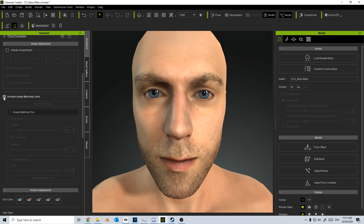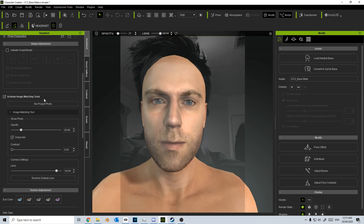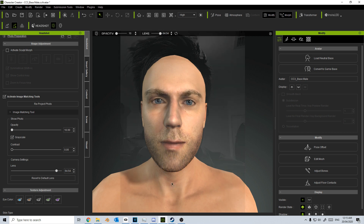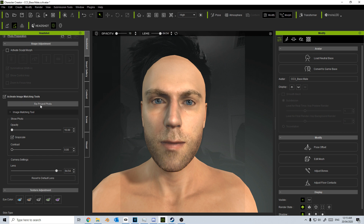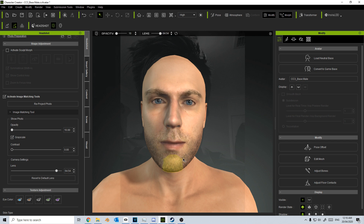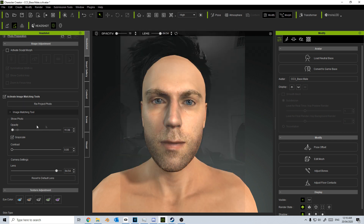The other thing we might do is reapply the texture. If I go Activate Image Matching, we can see that we've got a bit of distortion just along here. Going to opacity, we can see it's a little bit warped because I pulled the chin down. So let's go Re-project the Photo, and now we've had this section here cleaned up. Let's go opacity and just flick between the two.